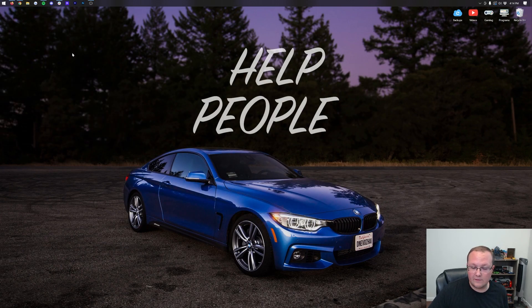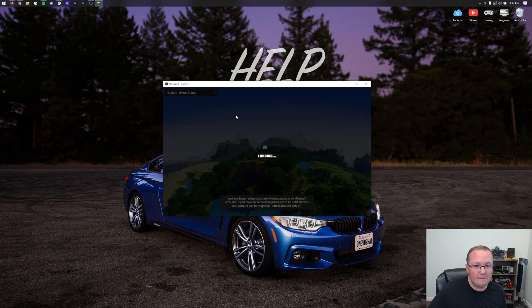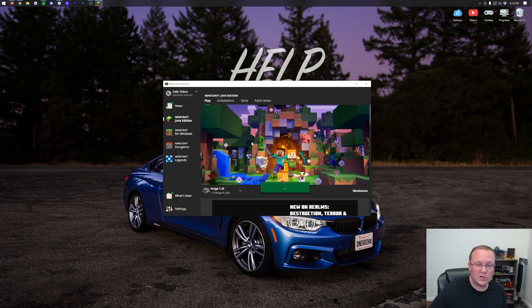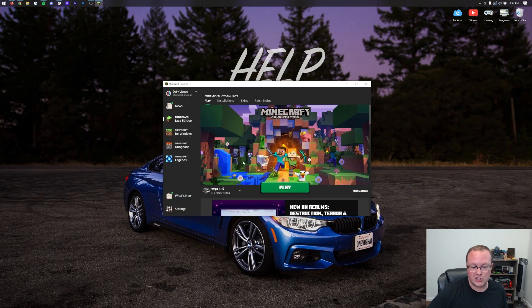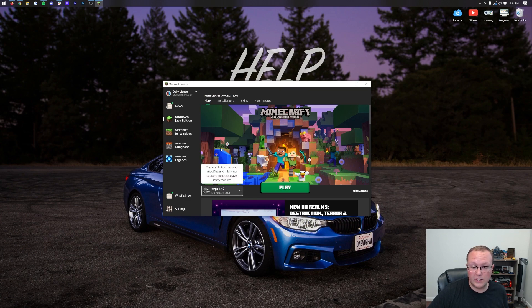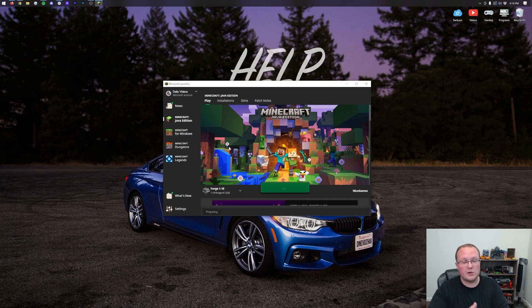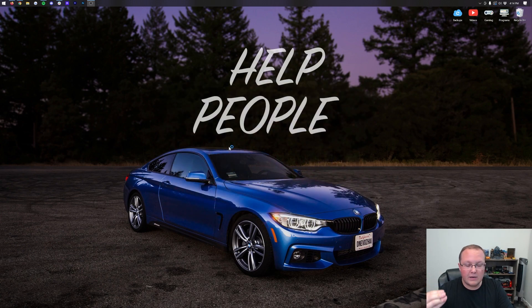Then we want to open up the Minecraft Launcher again, and we want to play Minecraft with Forge. Luckily, you've already got your Forge installation set up. You've got the one that was there by default, or you've got the one you created. Click Play, click Play again, making sure you're playing with that version. And Minecraft's going to open up with the Diamond Finder mod installed.